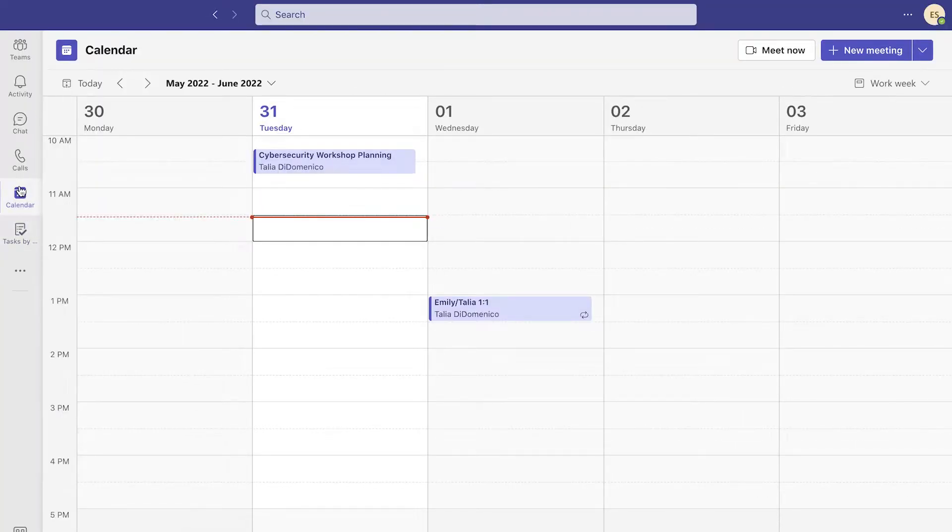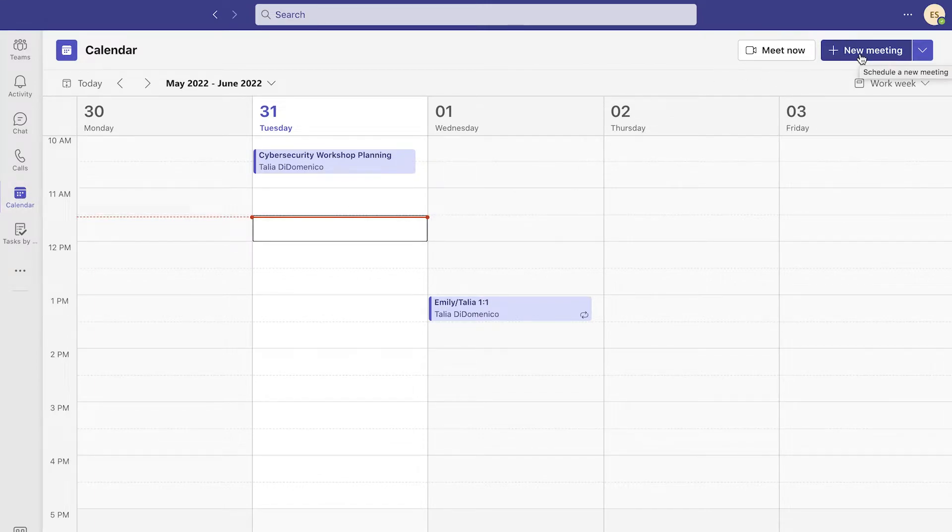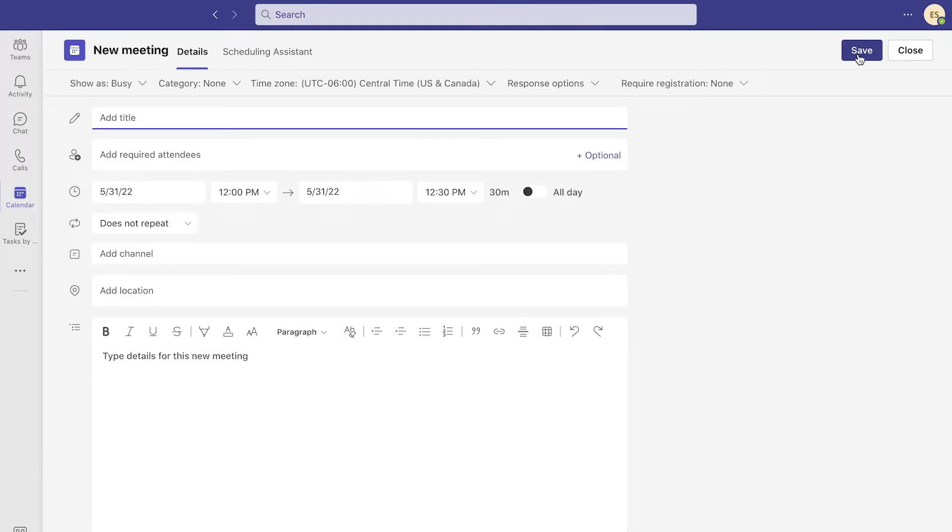In Teams, there's a calendar icon. Click on that. From there, a new meeting icon will appear in the top right corner of your window. Click on new meeting.